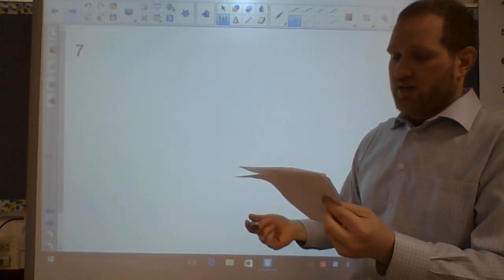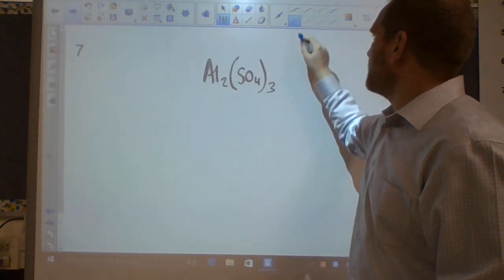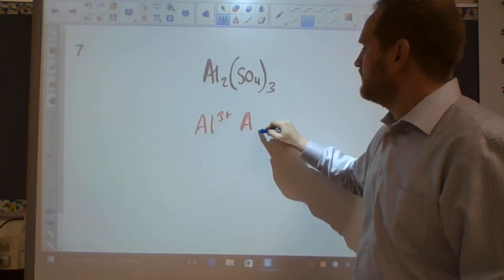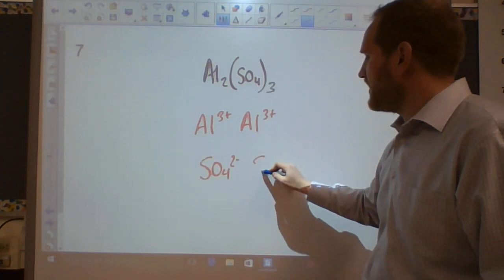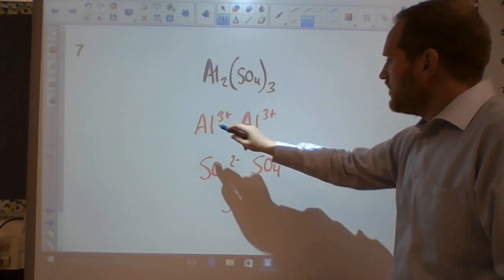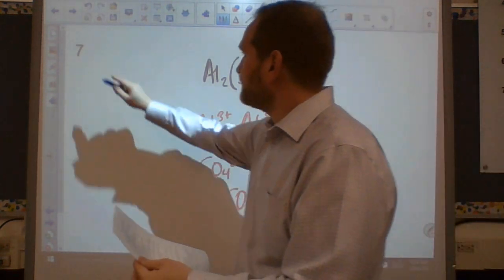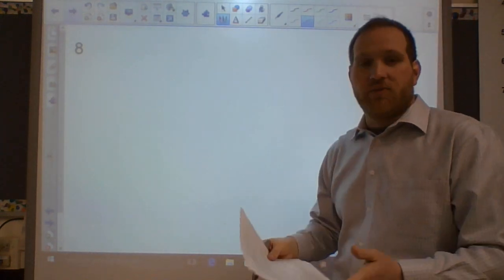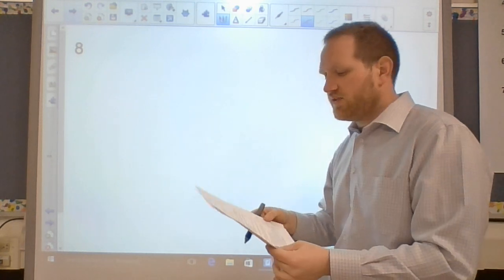Number seven: how many total ions in Al2(SO4)3? This becomes two aluminum ions and three sulfate ions. Sulfate polyatomics stay together as a team when they split up. So you end up with two aluminums plus three sulfates — a total of five ions. Number eight: the name is aluminum sulfate, a type-1 ionic compound. Aluminum always has a 3+ charge so you don't need to say aluminum three sulfate.